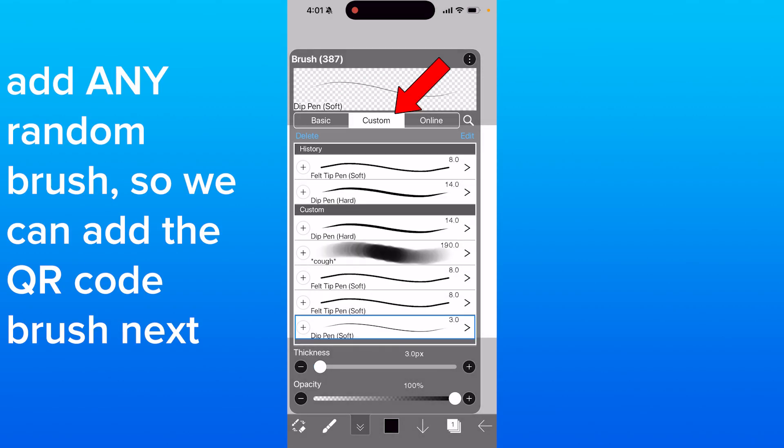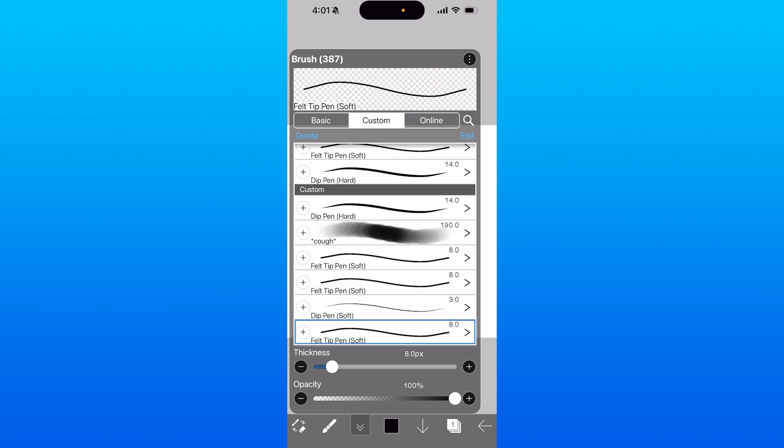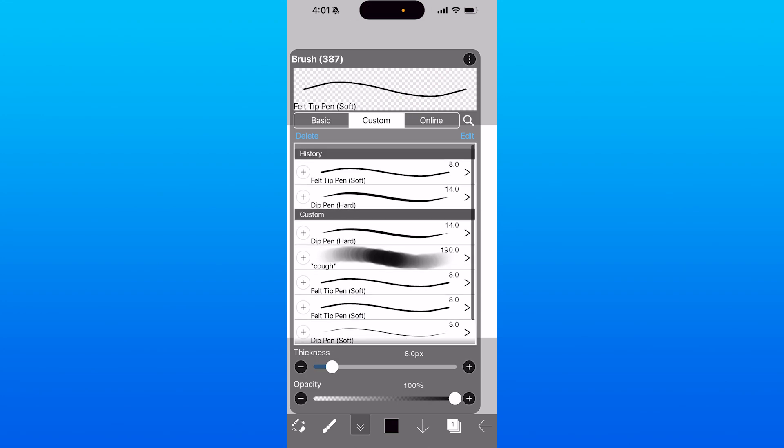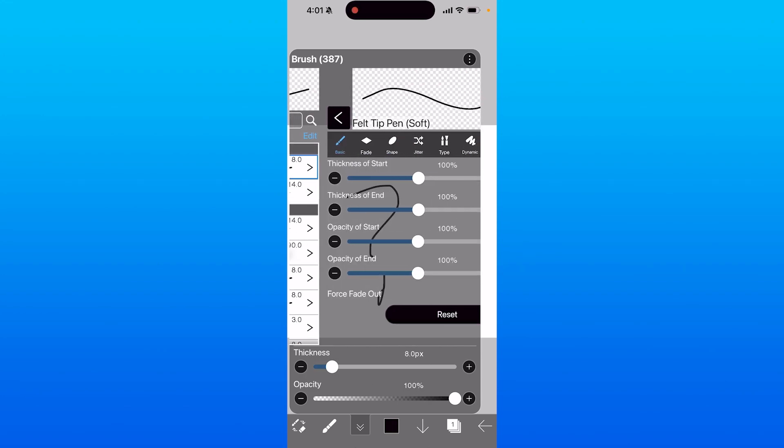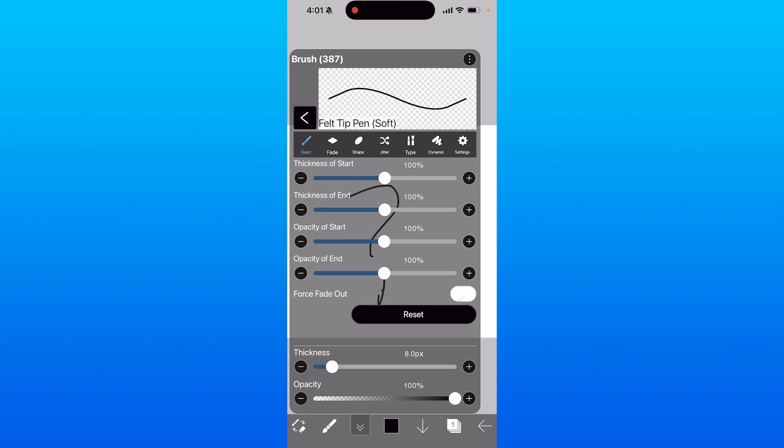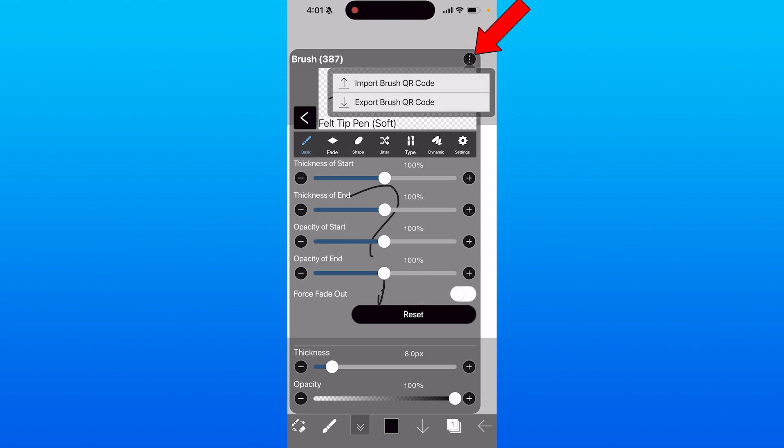Then go to the custom option here. When we click on any one of these brushes that we have added, we can actually just click on it and we'll be brought to this page where we click on the three dots in the top right corner.